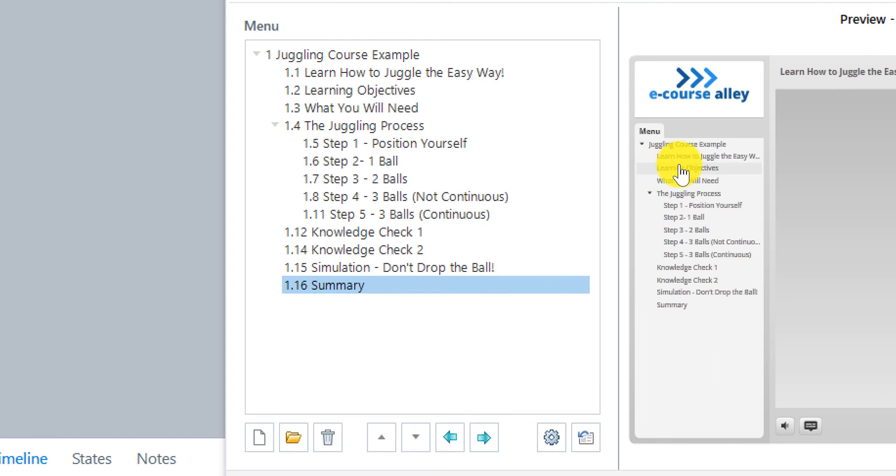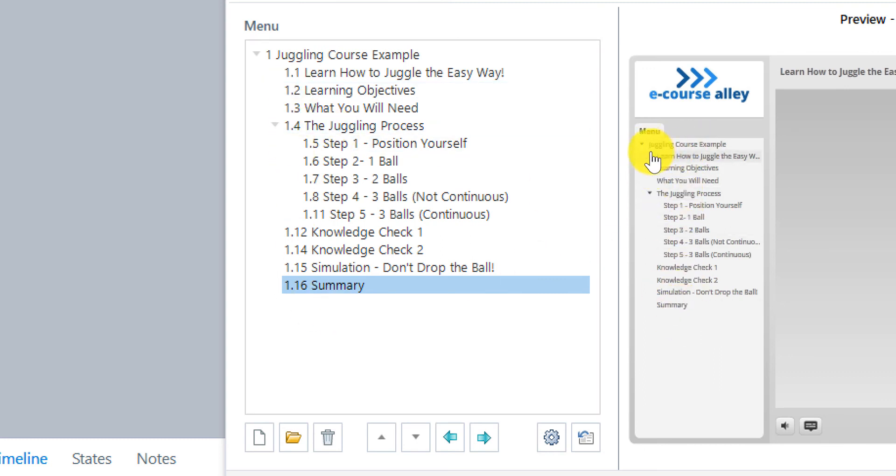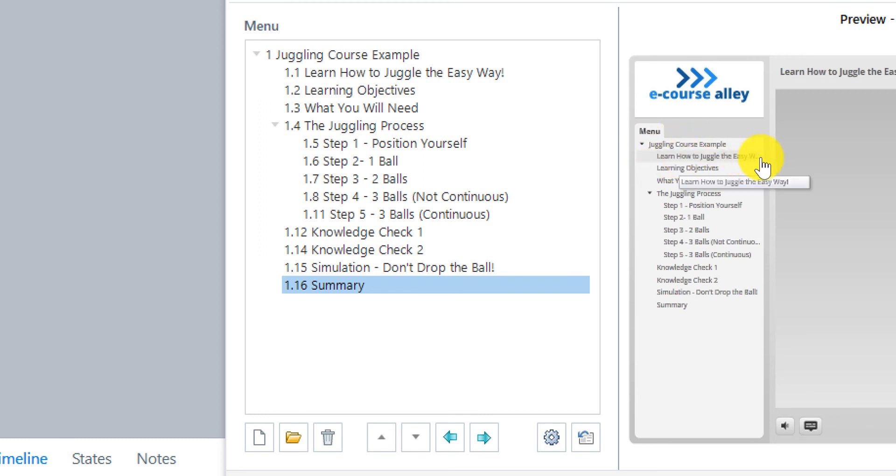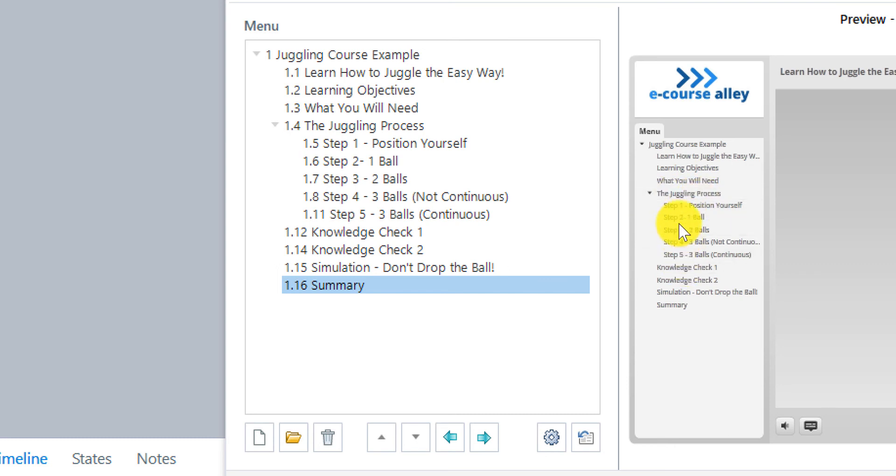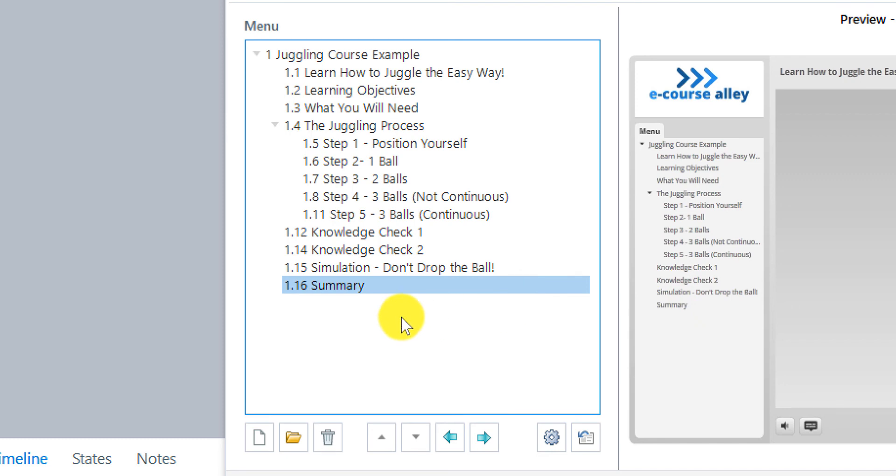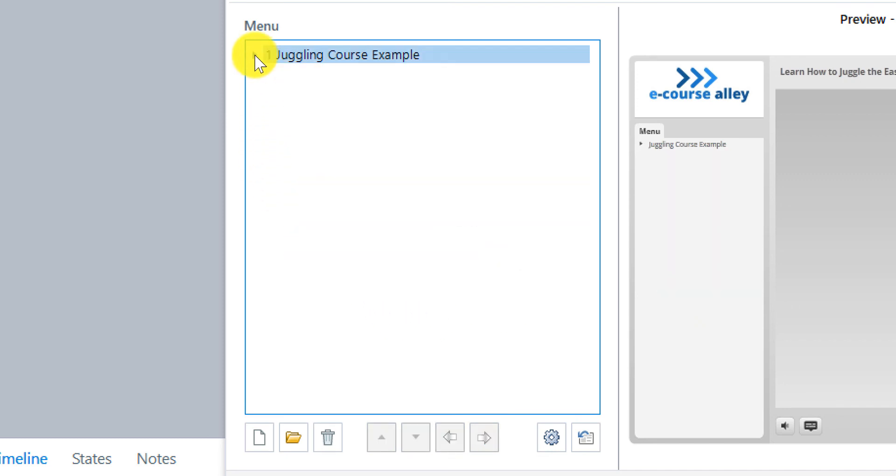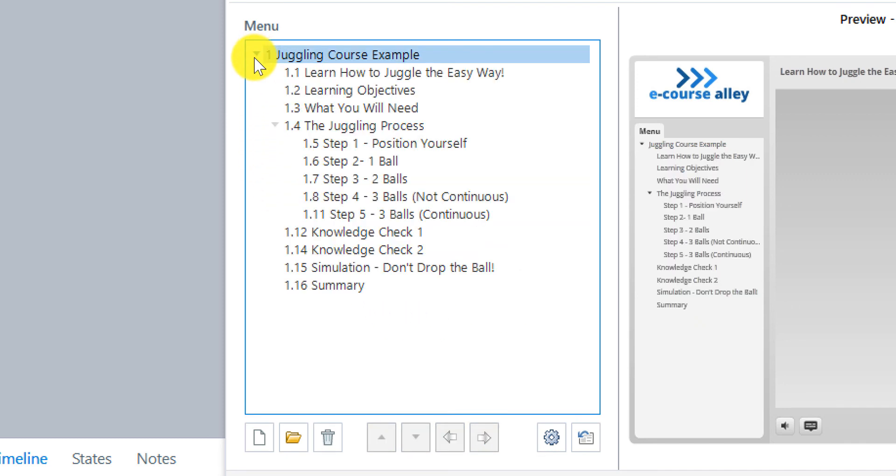And you can see it shows you a preview here. And it doesn't show these little numbers. So it looks a lot better. Juggling course example. Learn how to juggle the easy way. Learn your objectives. Juggling process. All the steps. And then you can collapse the whole thing if you want to.